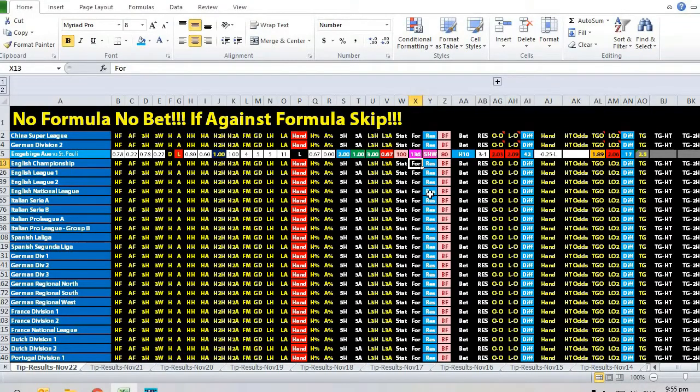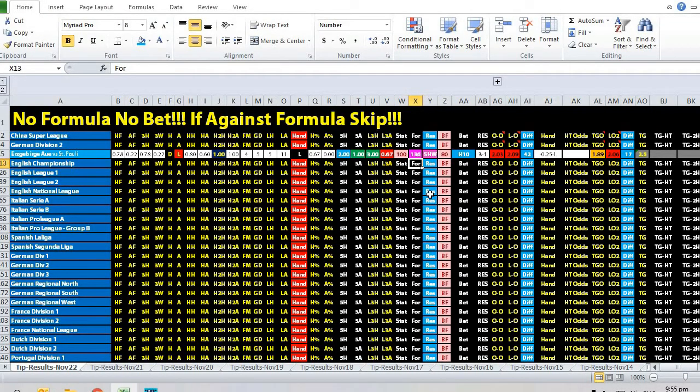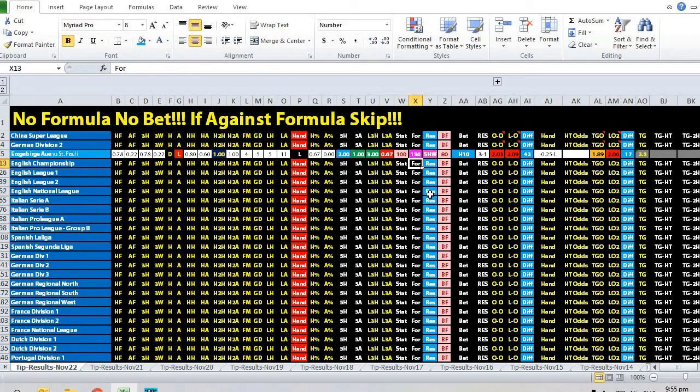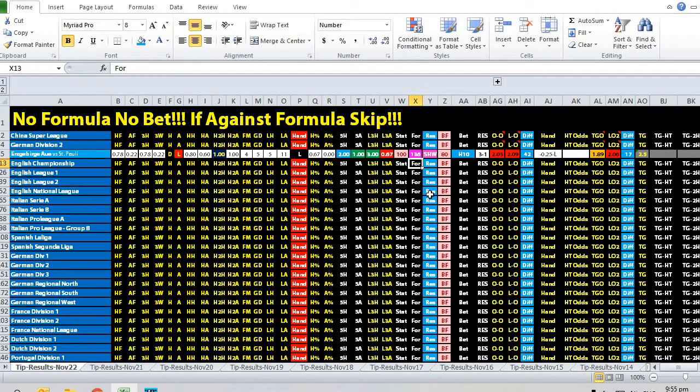Looking at head-to-head meetings, the home team won four of the last five games and won the last home game as well. Everything seemed to be pointing towards the home team.